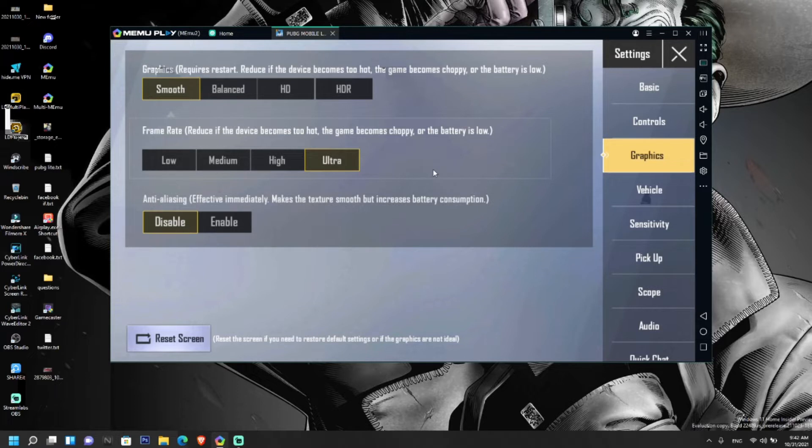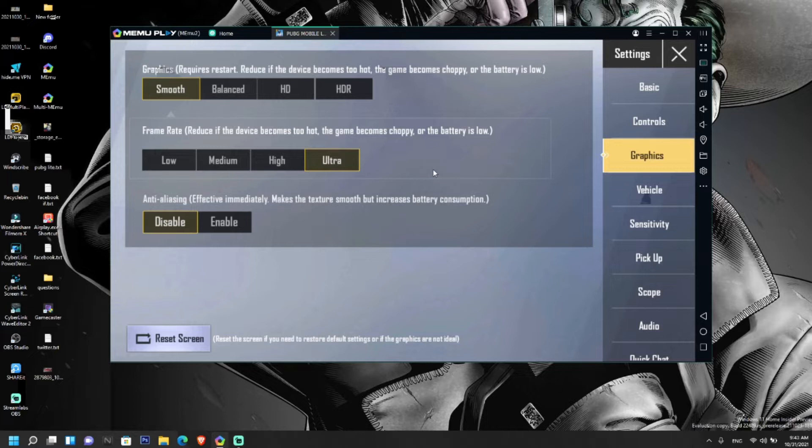It makes your game laggy while playing in between the games and it gives repeated frame drops. So let's see how you can bring the extreme option in PUBG Mobile Lite in MEmu Play.